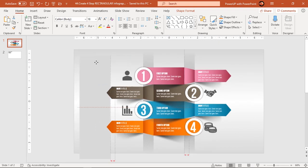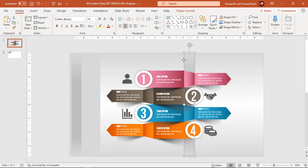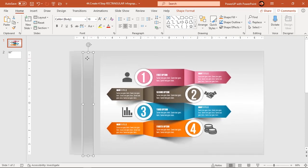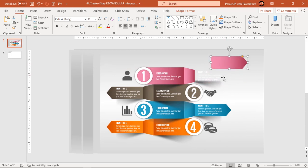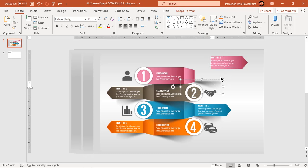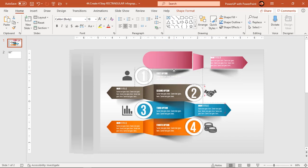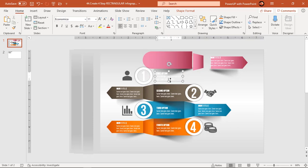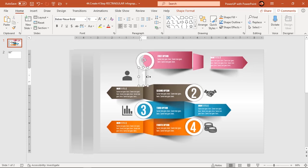First, let's see how many elements need to be animated. Move elements apart — by doing this we also check if any elements are grouped together. Since all elements are separate in this design, we can animate them individually.